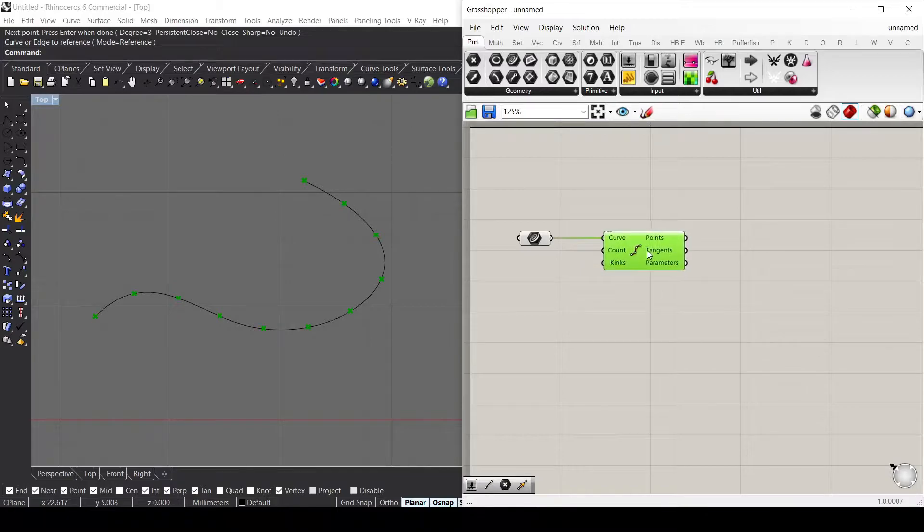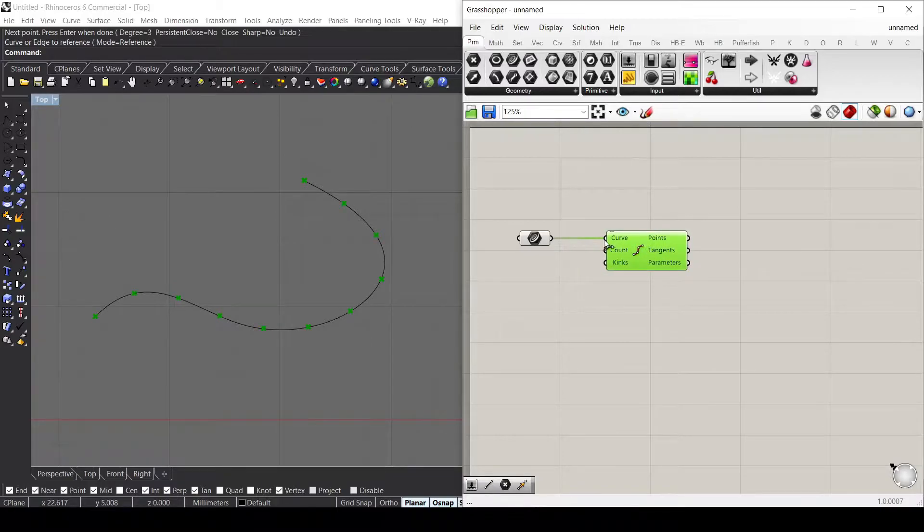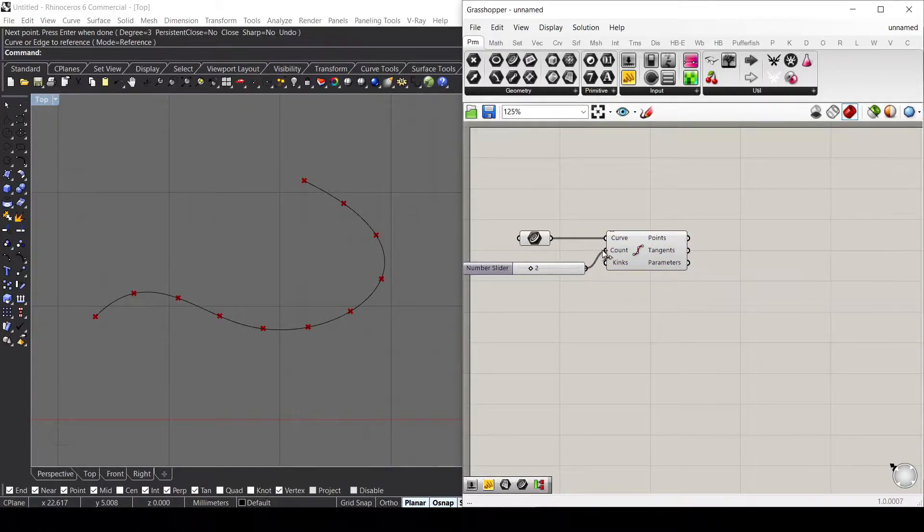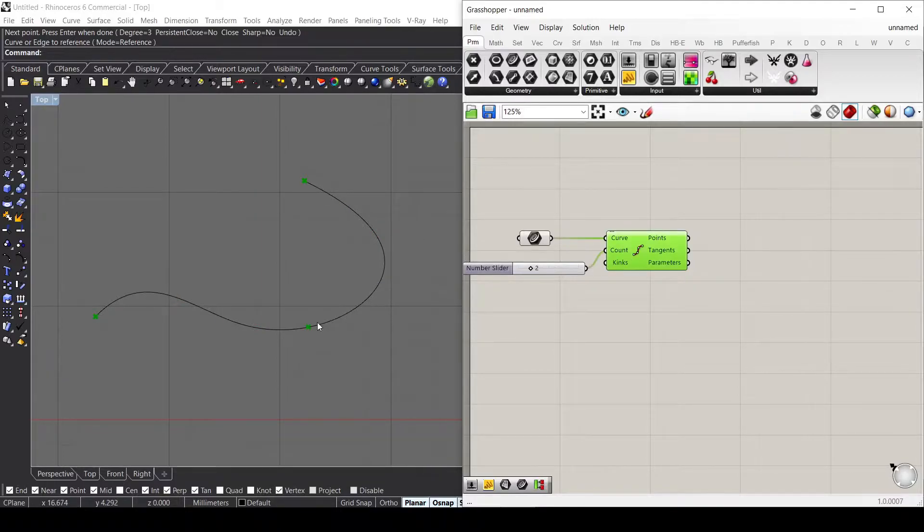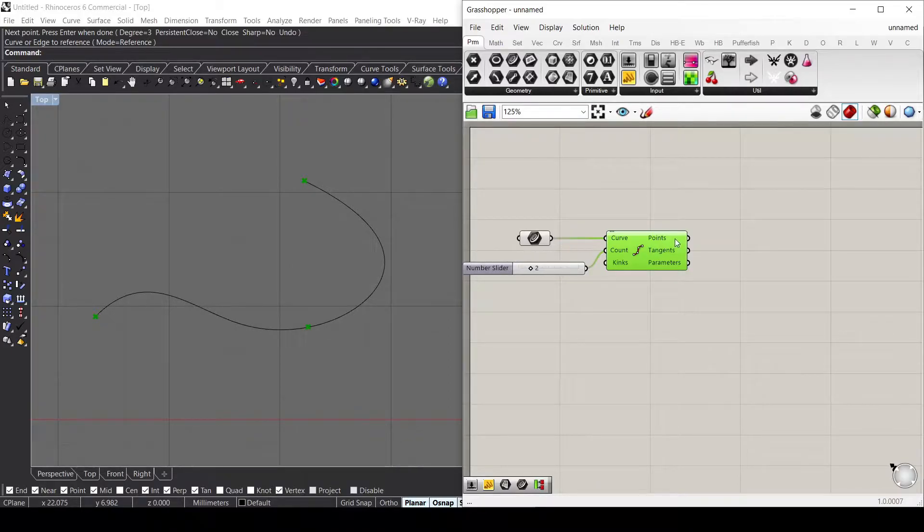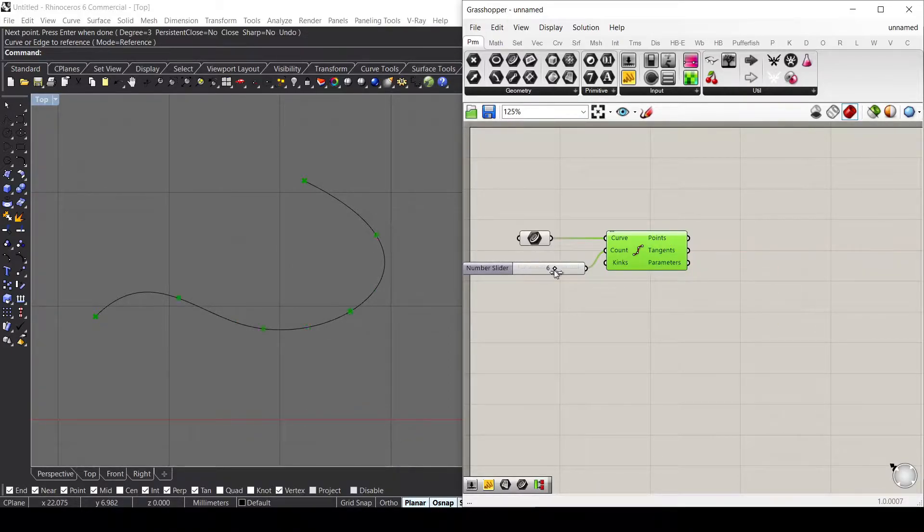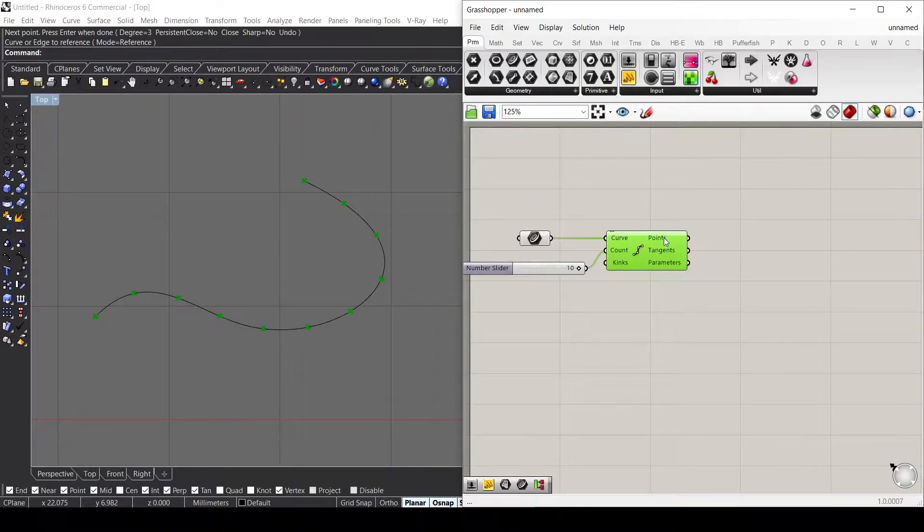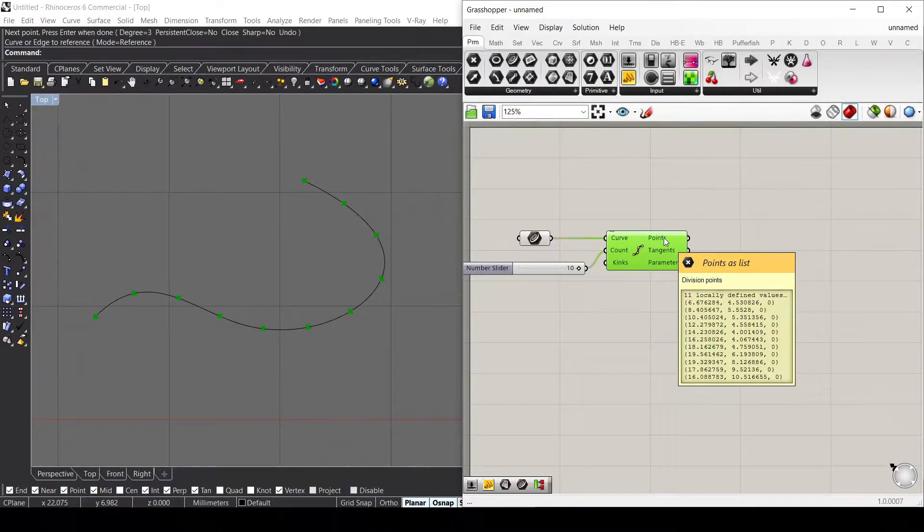Let's use a component called DivideCurve. If we use DivideCurve by providing a count of two, these components will split the curve in two pieces, so we'll end up with three points. Whenever we provide a count of 10, we will end up with 11 points. You always need to add one.